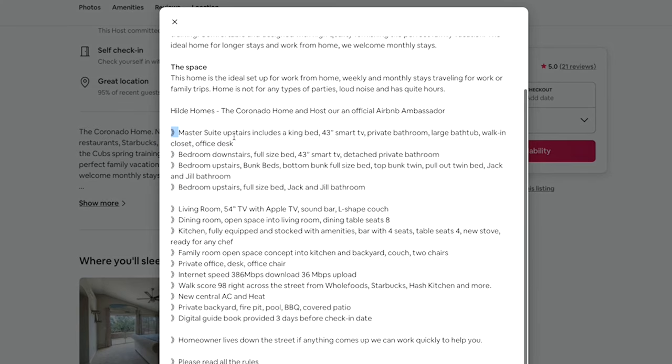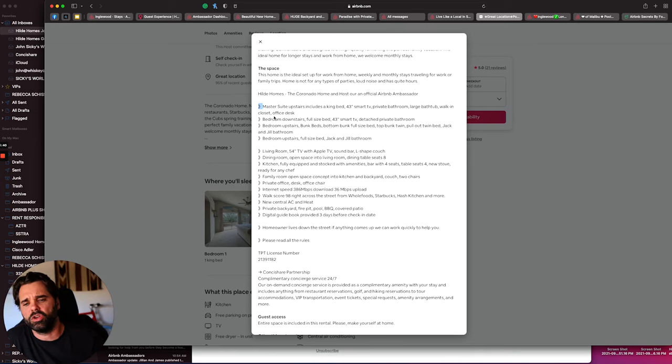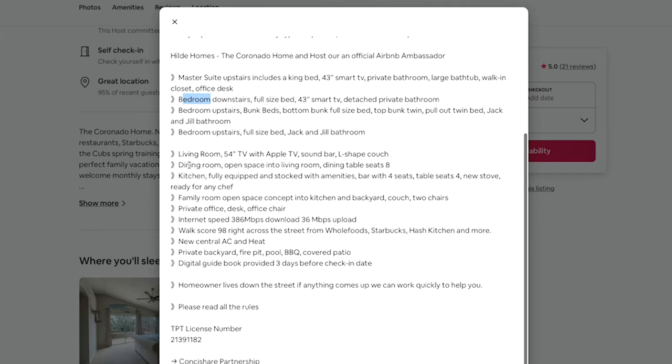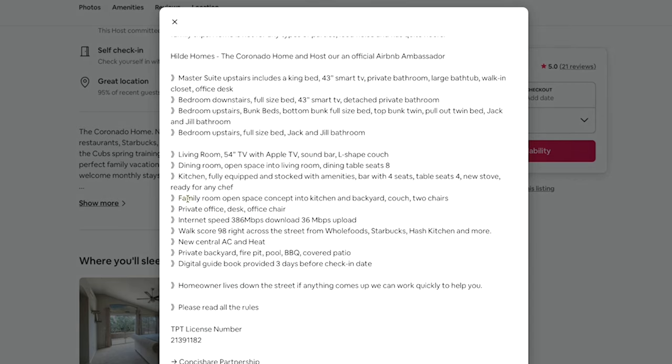And then I say master suite upstairs includes bedroom, 43-inch TV, private bath, large bathtub, walk-in closet, office desk. Like go ahead and list it out. List out the bedrooms, what the bedroom has. And then you want to pick like a handful of your top amenities that people can easily scroll and look at. Dining room, the kitchen, family room, and see how it just kind of labels some of the highlights.